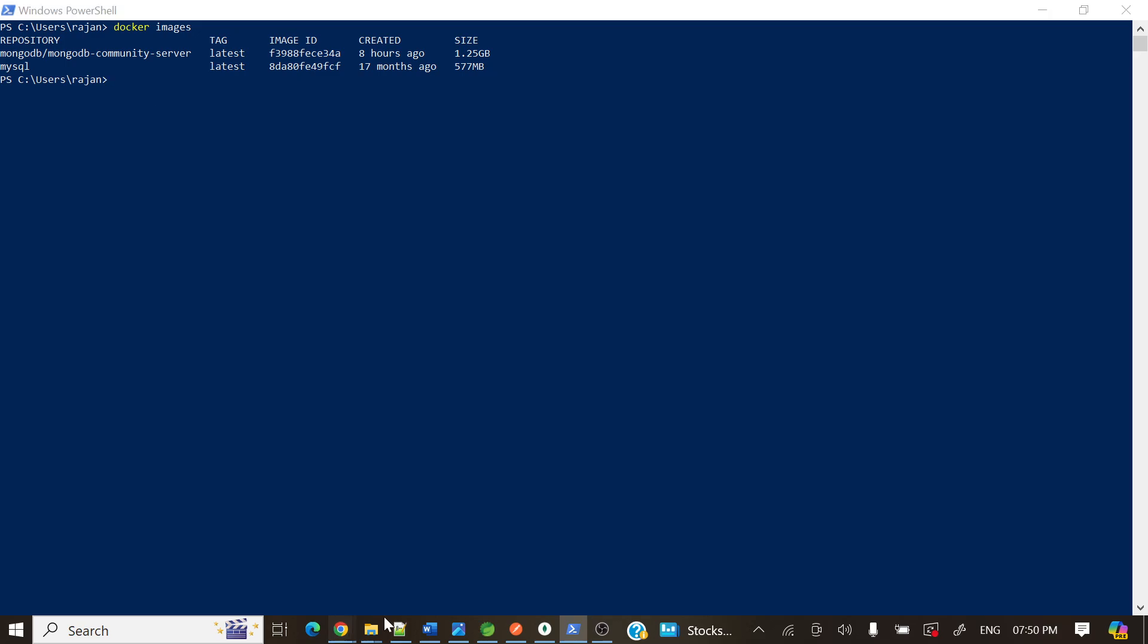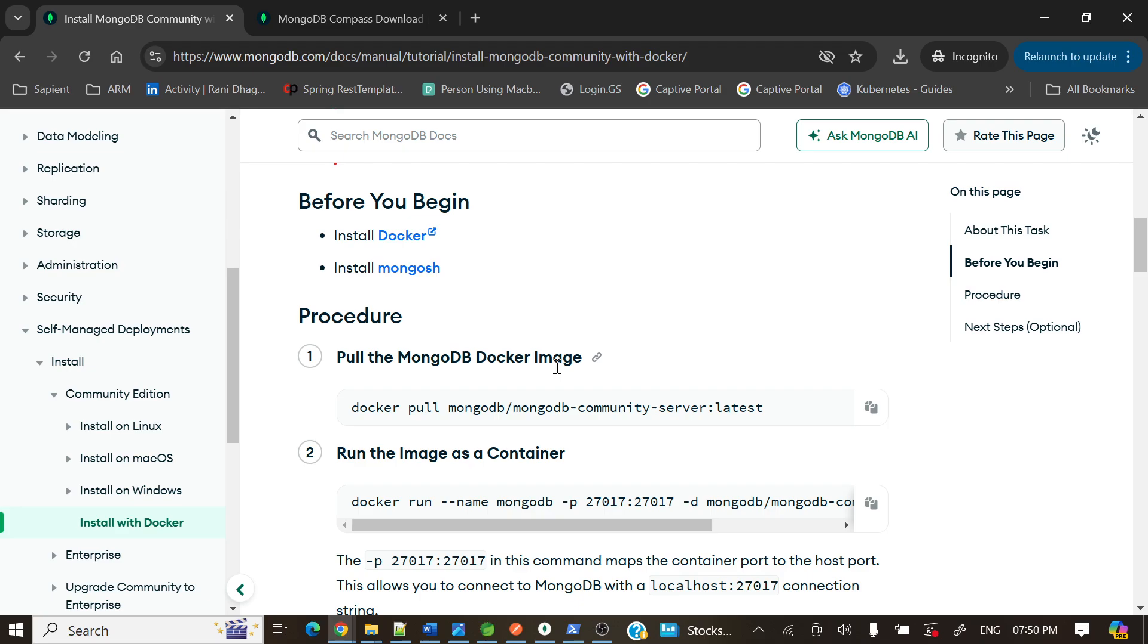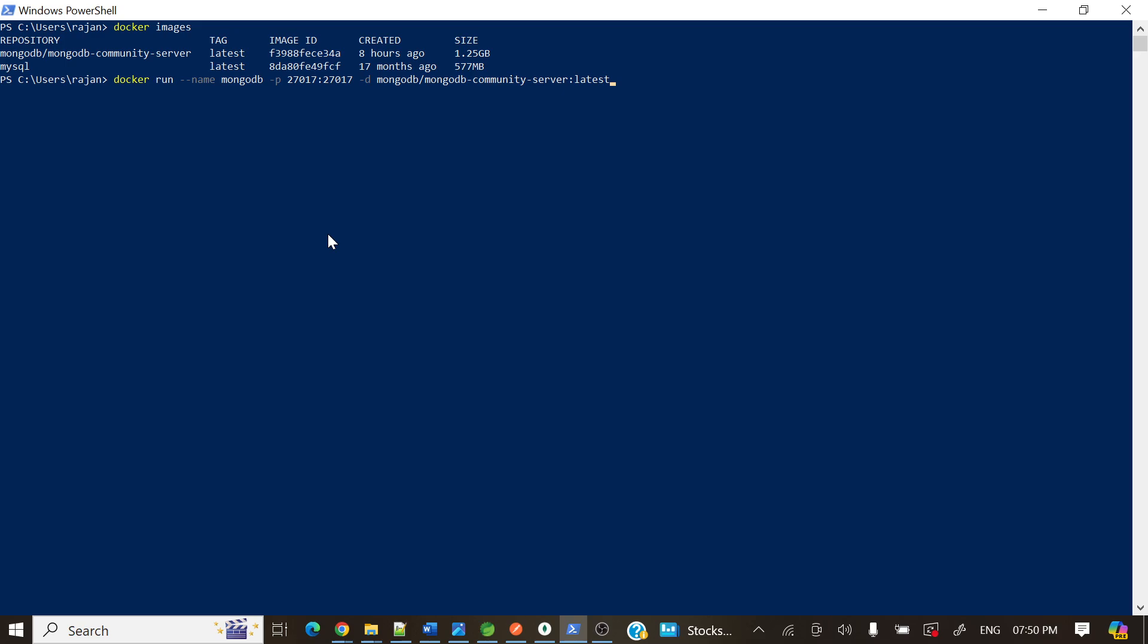If you'll see, we need to run that one. Let me copy this one and paste over here. So what we are doing here is docker run, and the name is mongodb, and here we are mapping the port.